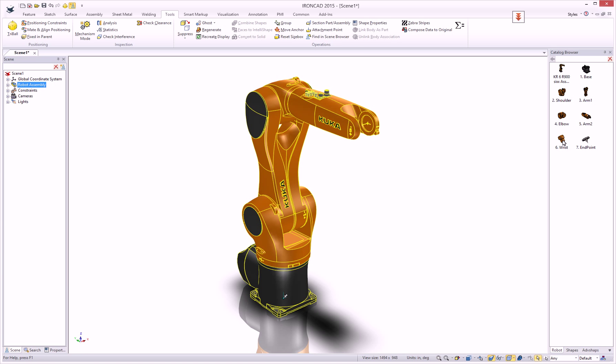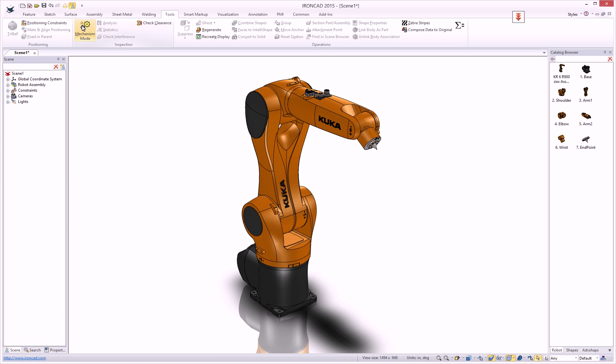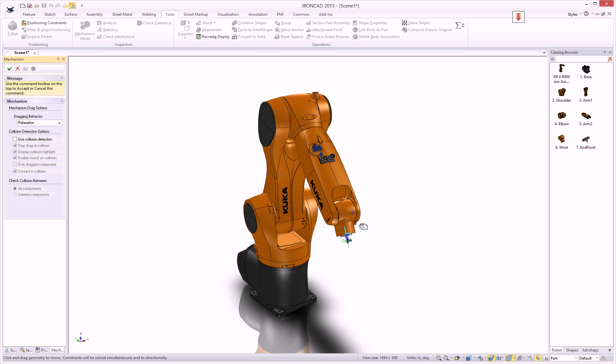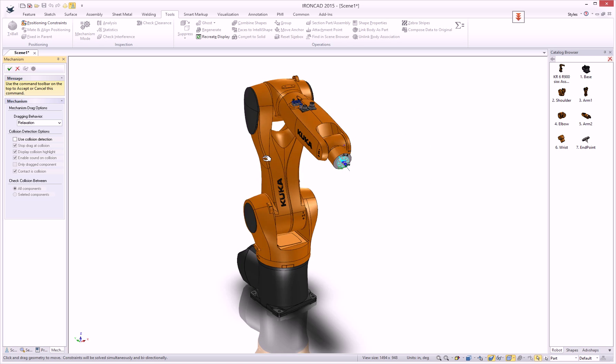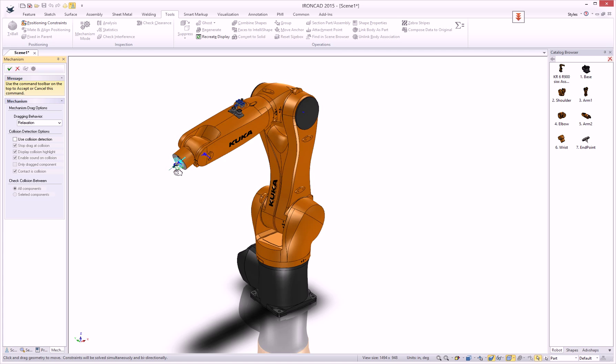But not only is the information being applied for its positional information, it's also adding constraint information. As you can see, if we go into mechanism mode and try to move this robot arm, notice that it's already got the behavior we'd expect from the constraints.